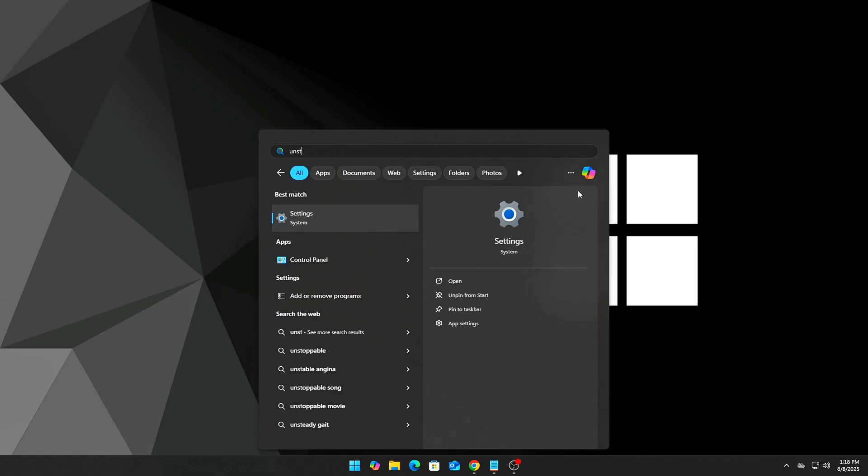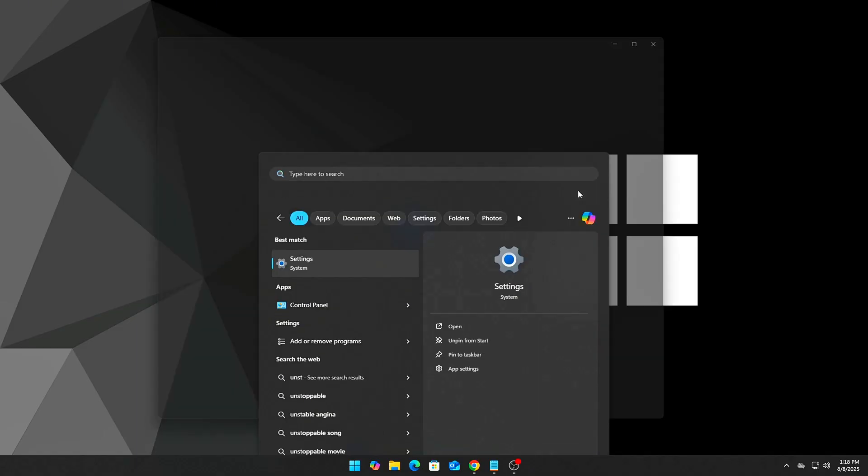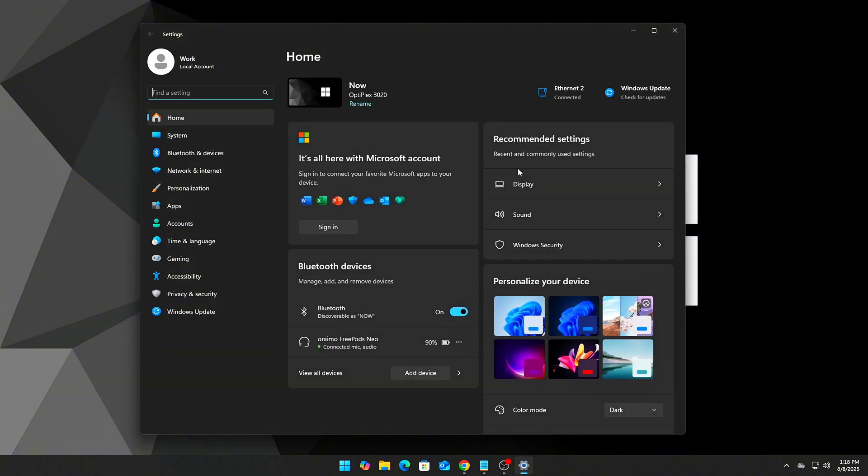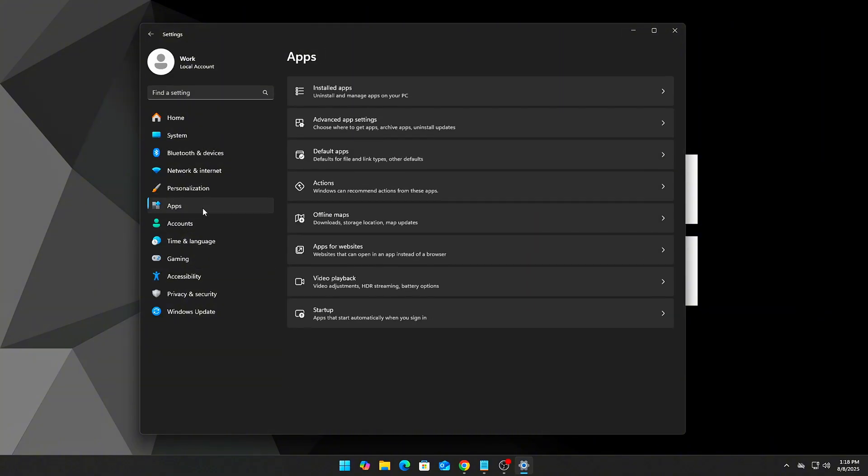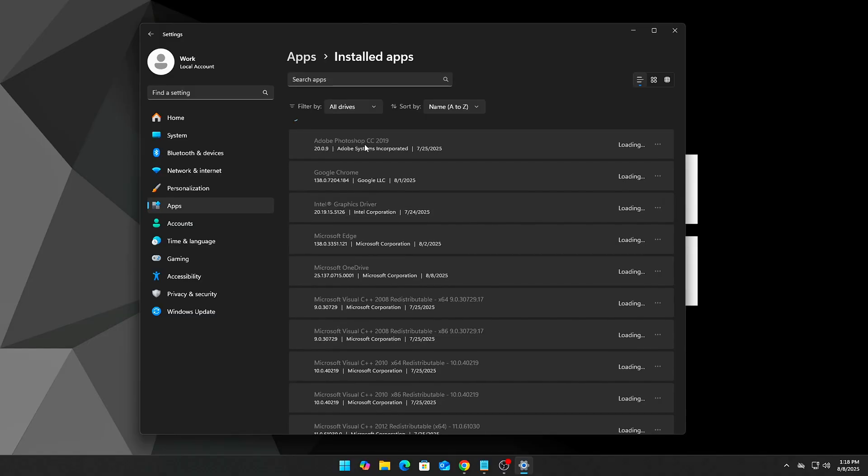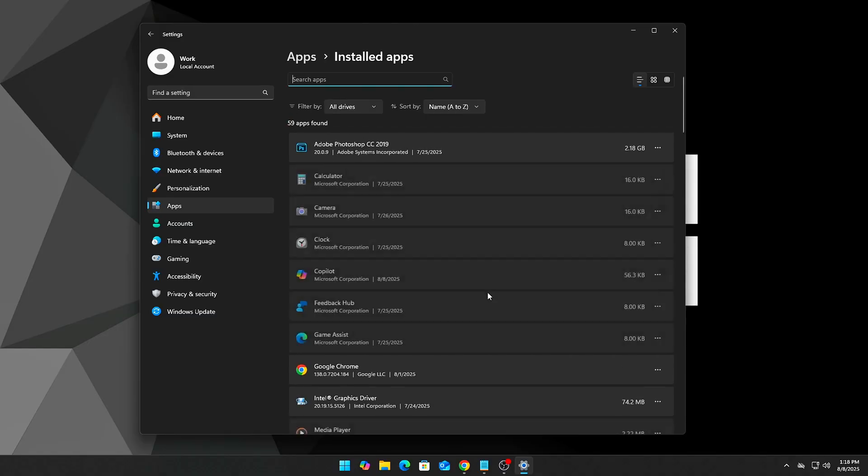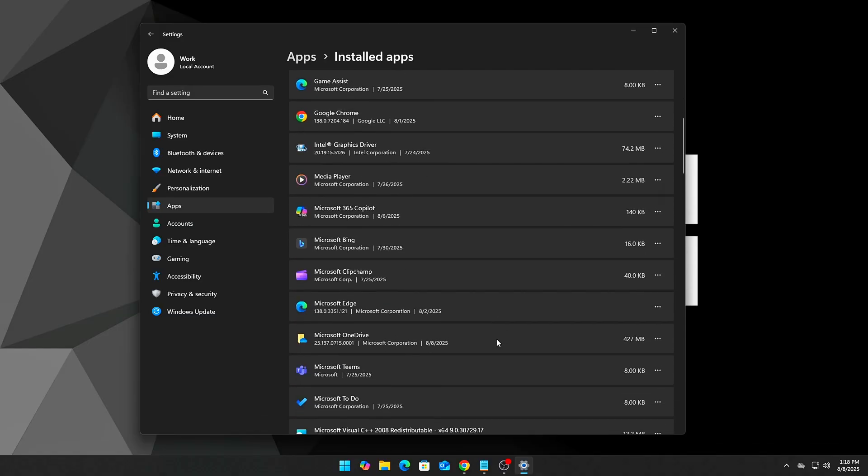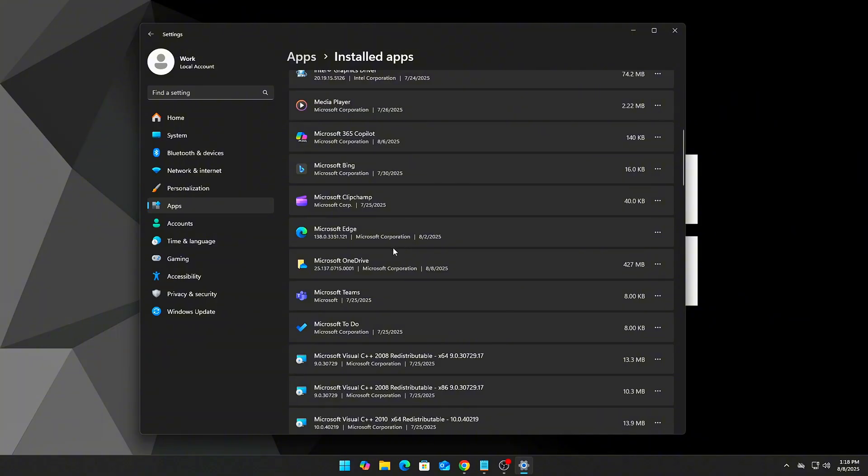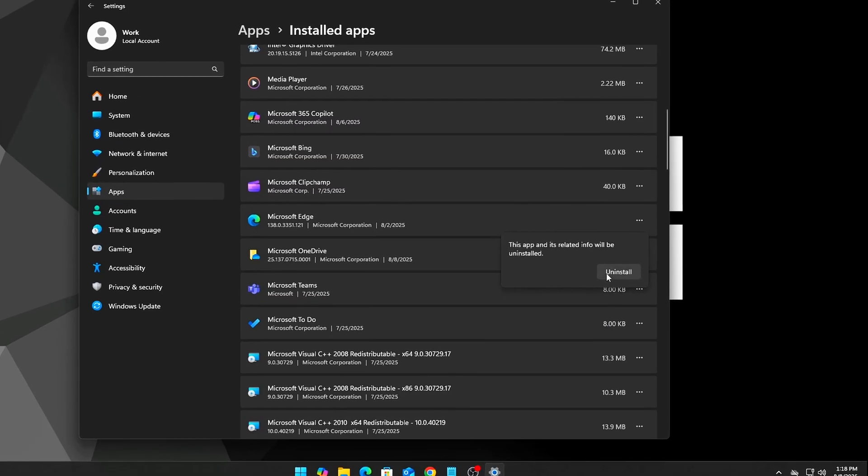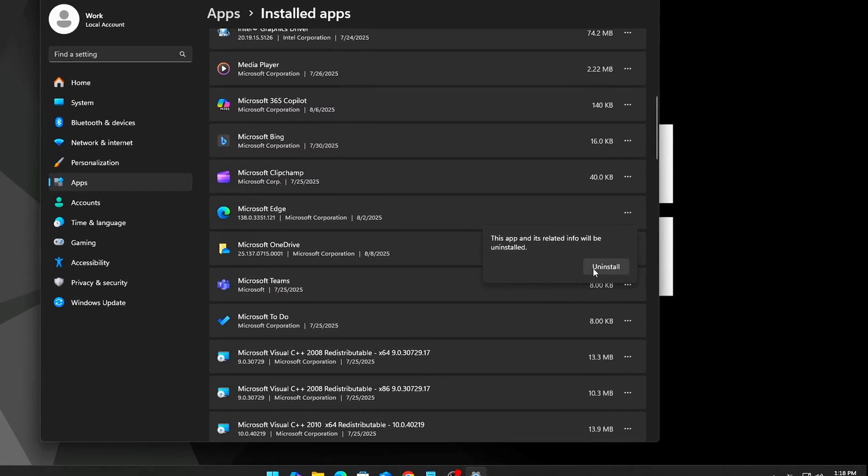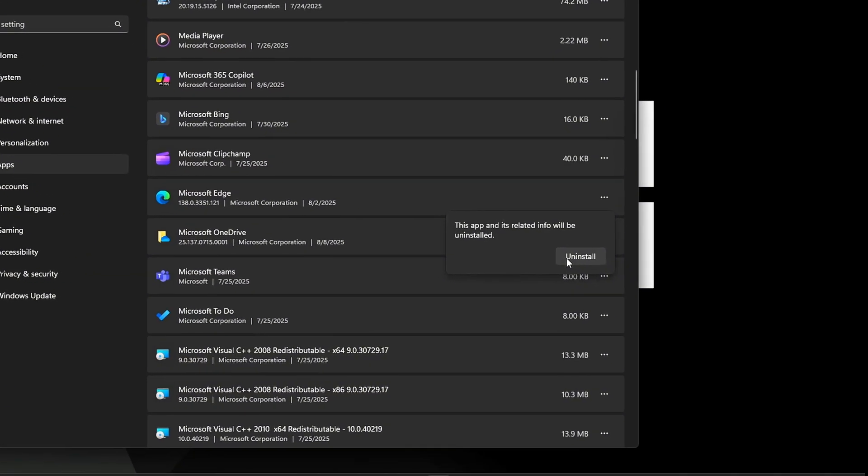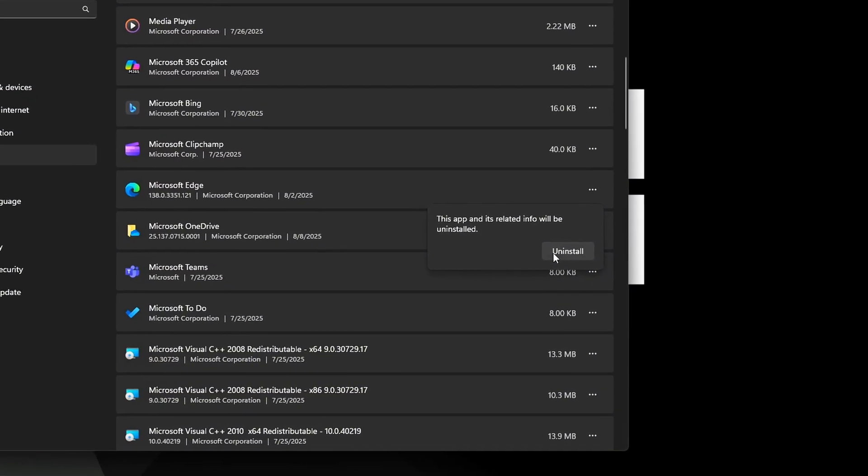After reboot, open Settings, then Apps, then Installed Apps. Search for Edge, click the three dots next to Microsoft Edge, and select Uninstall. Confirm all prompts. In some builds, you'll be prompted twice for system confirmation - accept both. Edge is now gone, freeing up background memory and CPU cycles.